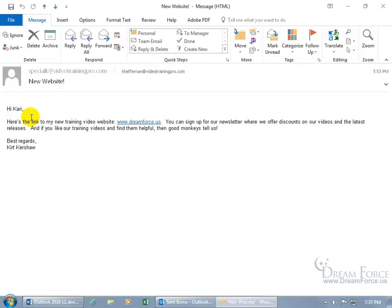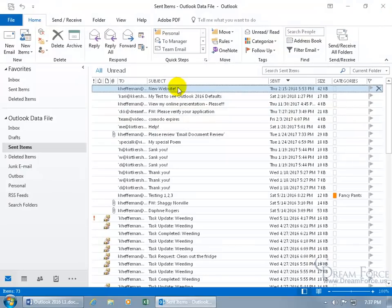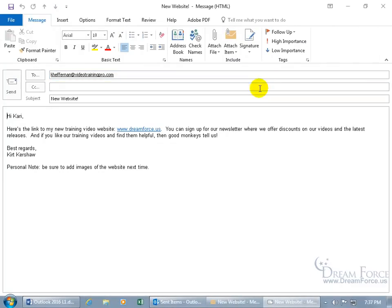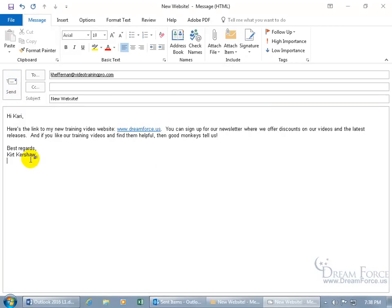The cursor will be flashing below so you can delete or add text. For example: 'Be sure to add images of the website next time to make the email more engaging than just plain text.' When done, save and close. You may want to highlight or color that personal note to offset it from the rest — because if you resend the message, it will send your personal note with it, so be sure to delete it first.